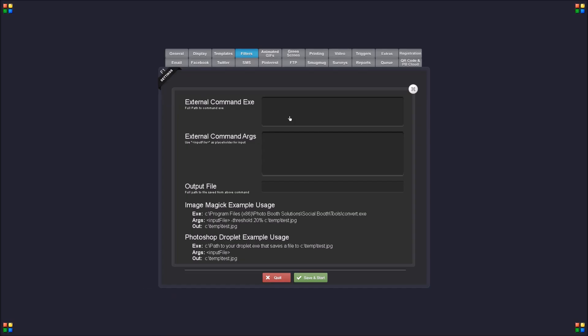So when I go into Social Booth, you can see I have the external command. So I've saved my droplet to C users Mike desktop and I call it sketch.exe.